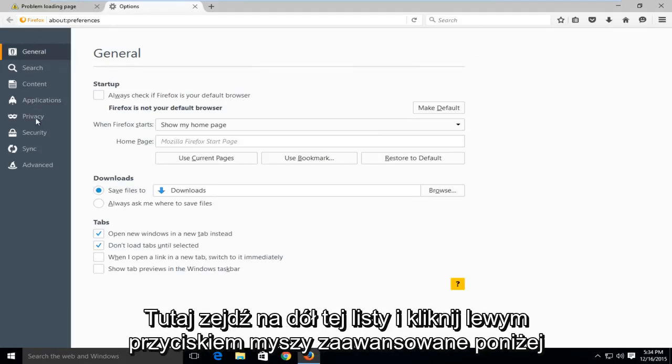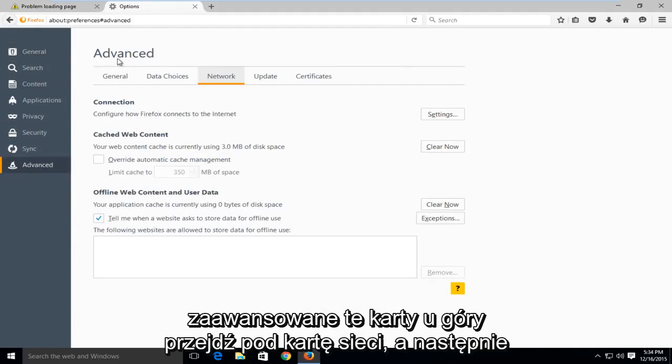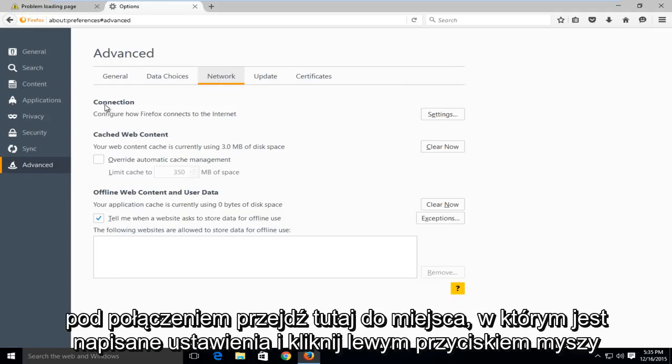On the left side here, go down to the bottom of this list and left click on advanced. Under advanced, these tabs along the top, go underneath the network tab, and then under connection, go over here to where it says settings and left click on that.